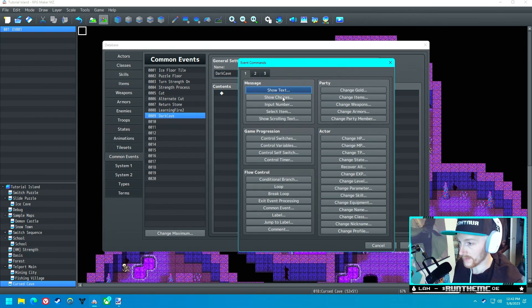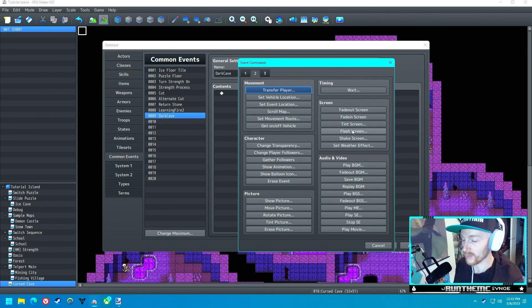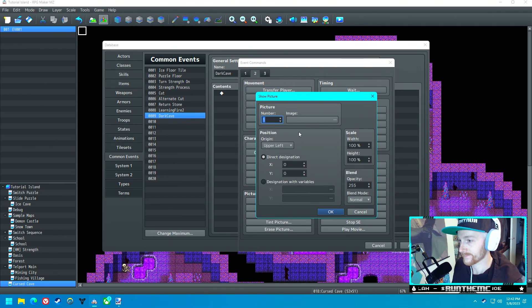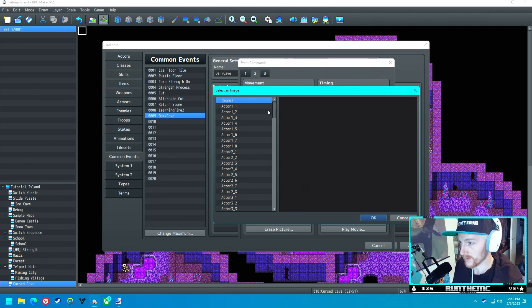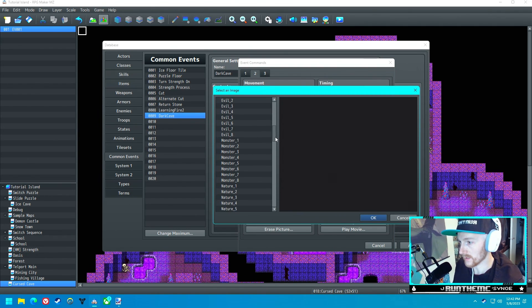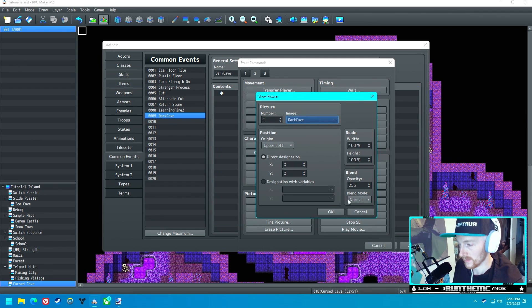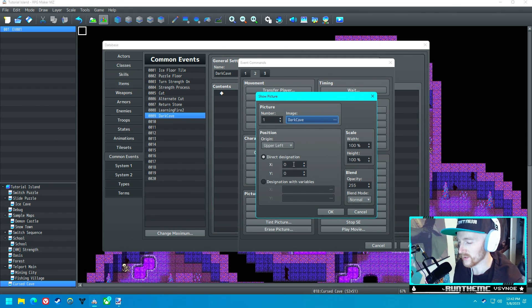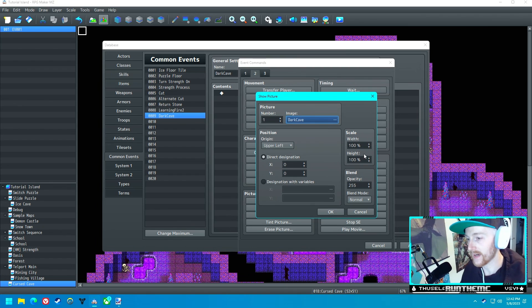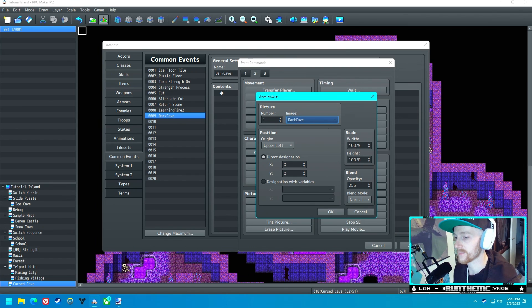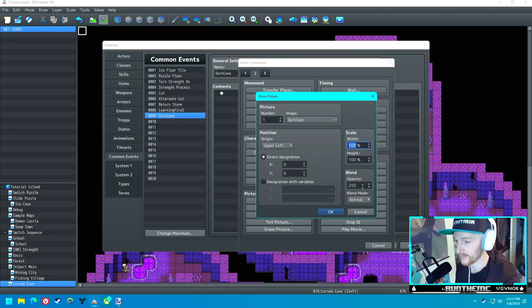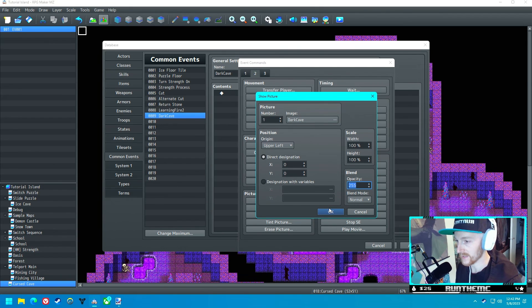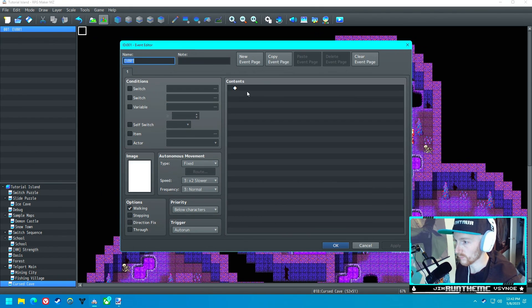In the Dark Cave common event, it's going to show picture. It's going to choose the dark cave picture. The origin is going to start in the upper left. I think that should work just fine. We'll leave the opacity and blend mode the same. Let's see what this looks like.